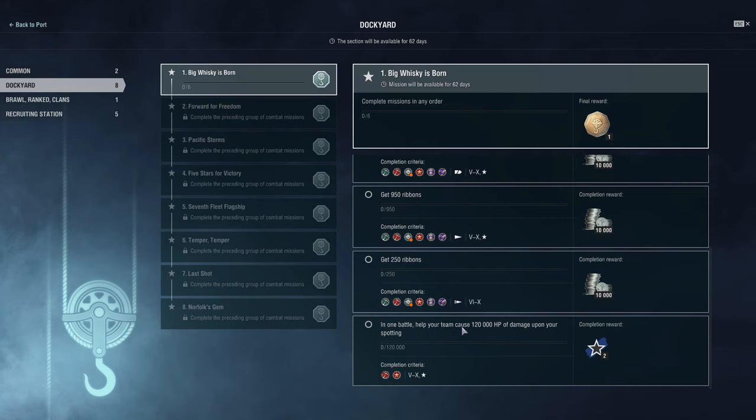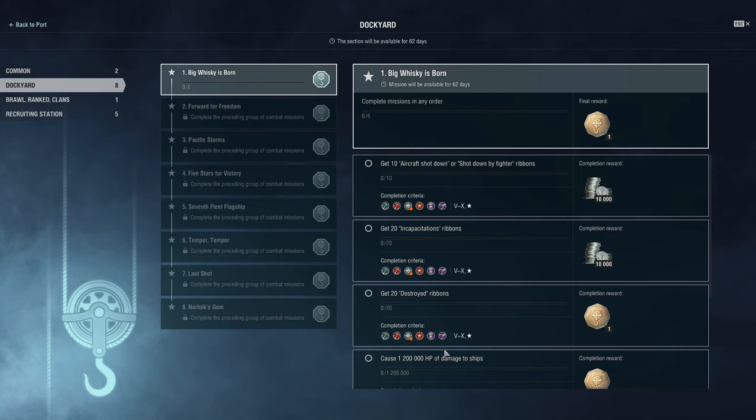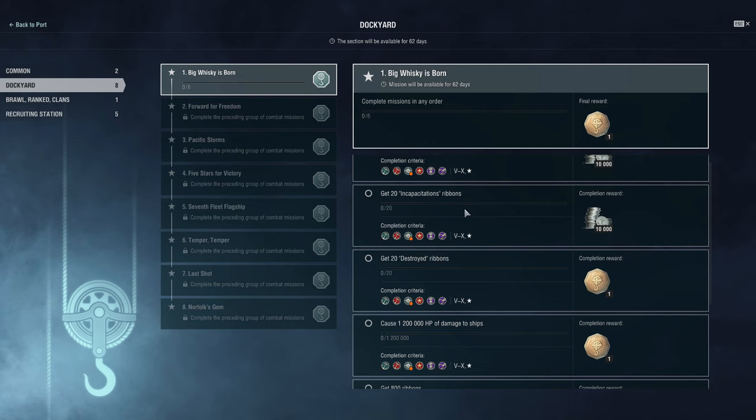First and foremost, always pay attention to completion criteria, whether it is the battle type, the tier, or the ship class that will appear. Sometimes they'll take away some battle types. Like here you can see, in one battle help your team cause 120,000 HP damage upon your spotting. And it's only ranked or random battles, right? So not in something like brawls, not in co-op or asymmetric battles. So do pay attention when you are working on the combat mission chain.